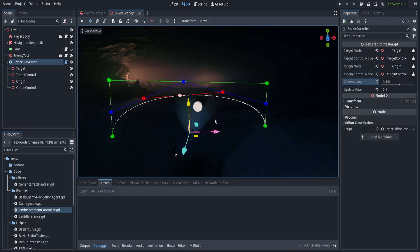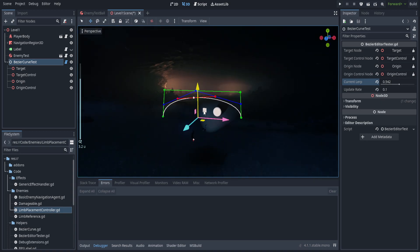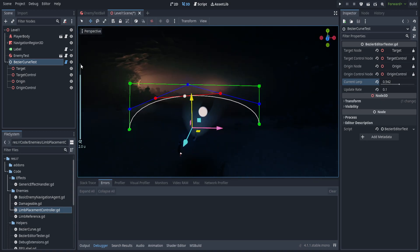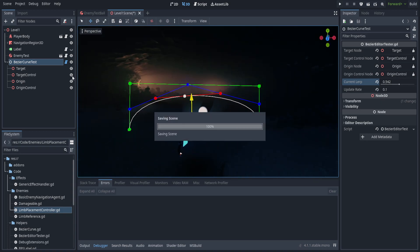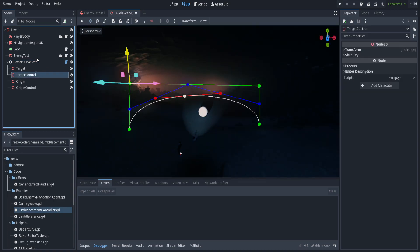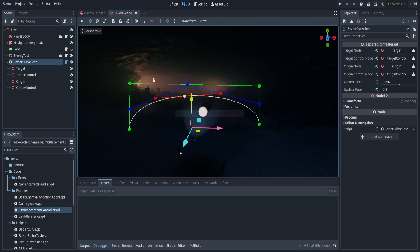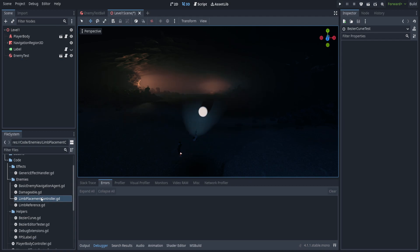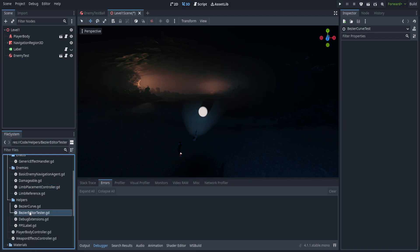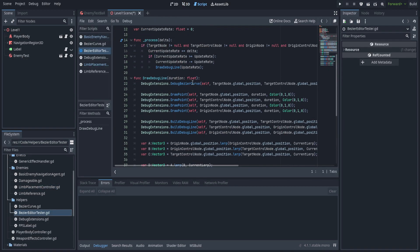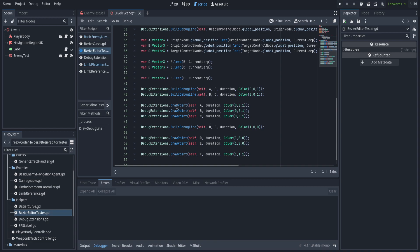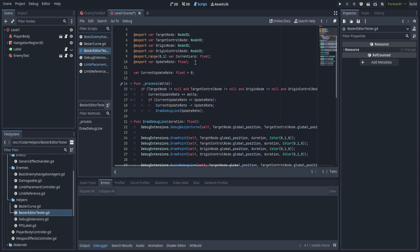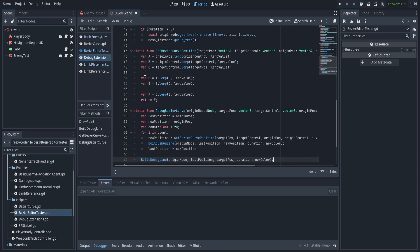This will work pretty much as is for what we want to do for this tutorial. We can go ahead and delete that bezier curve test. The code is there if you need it — it's called bezier editor tester — but the real meat of it is in the debug extensions file.